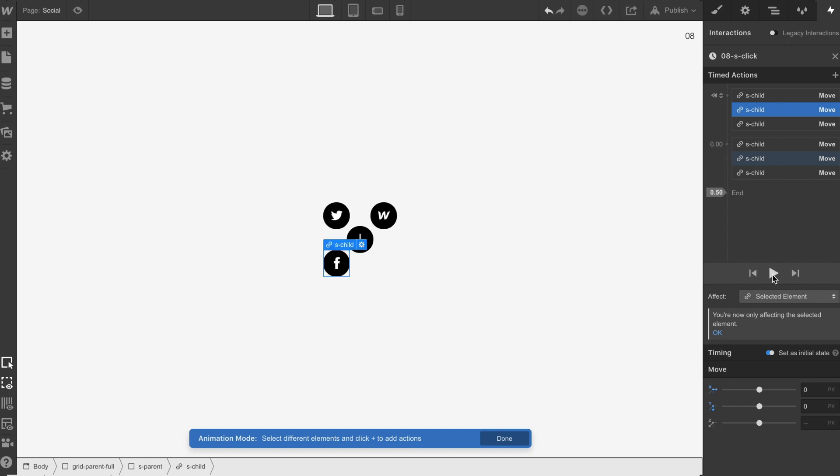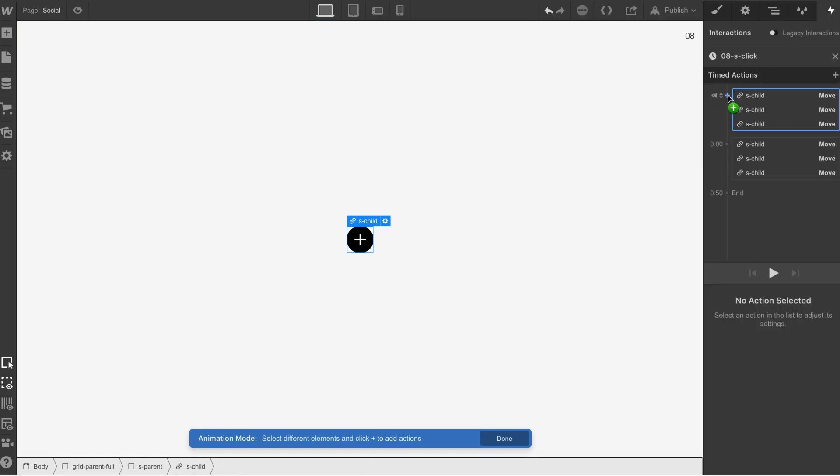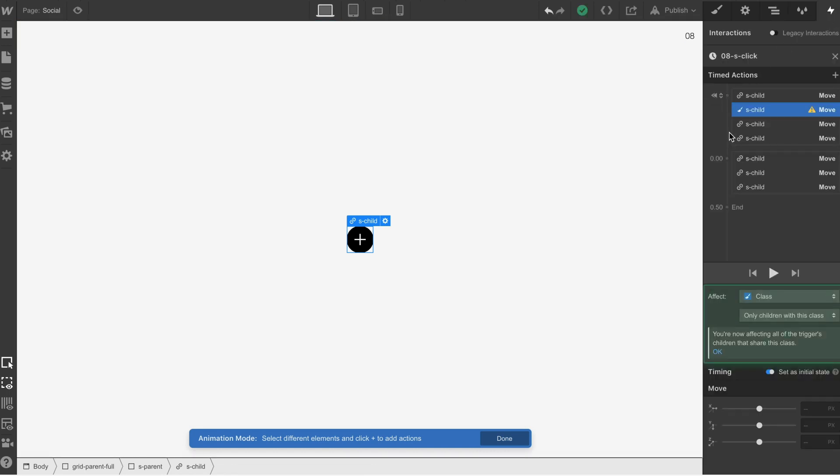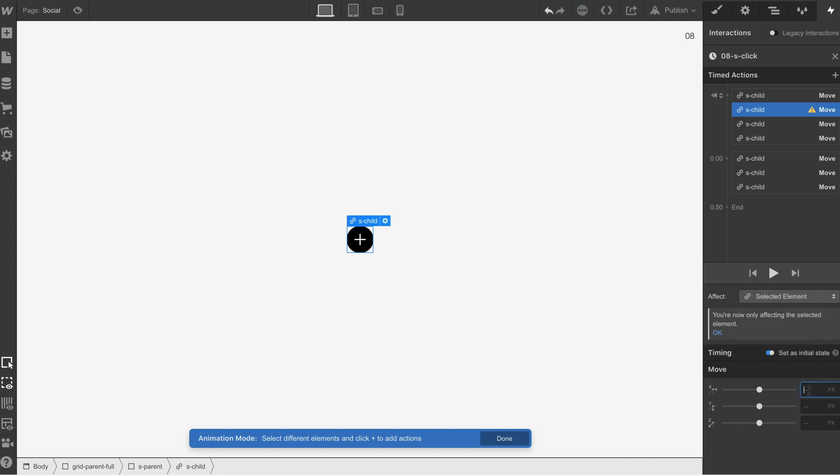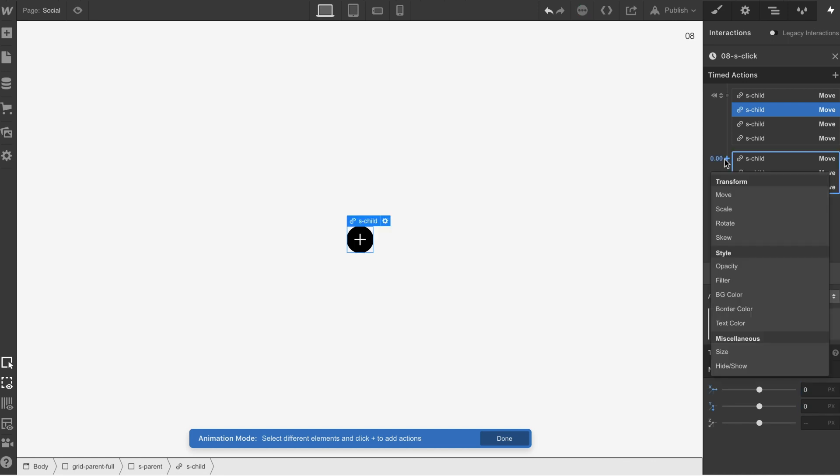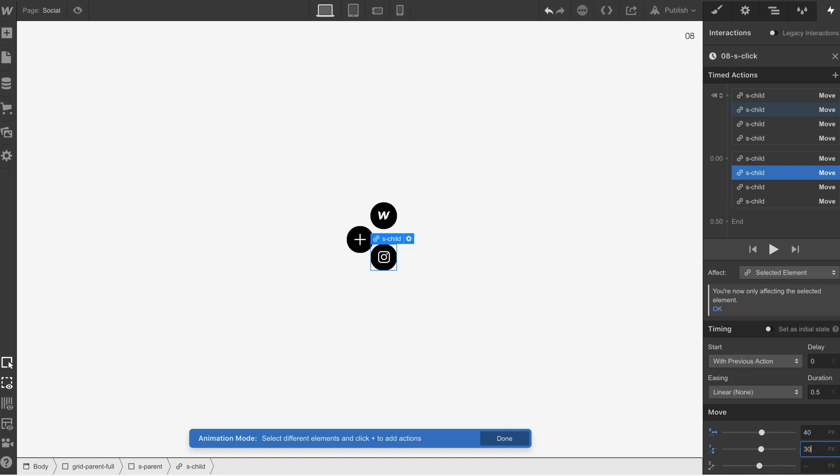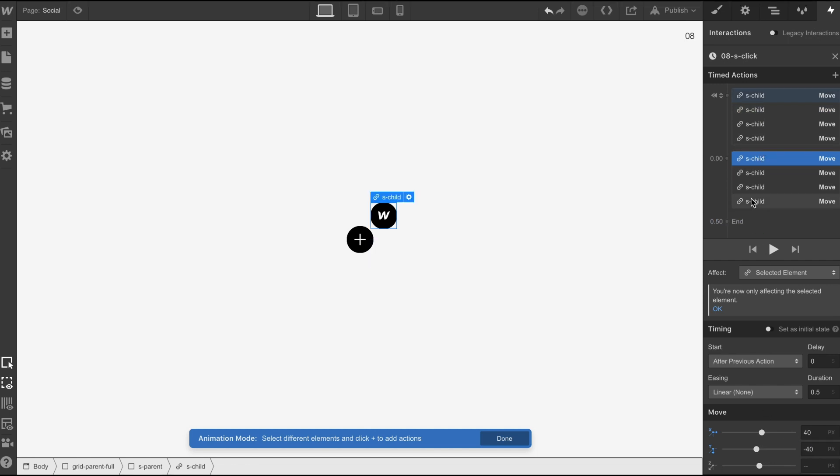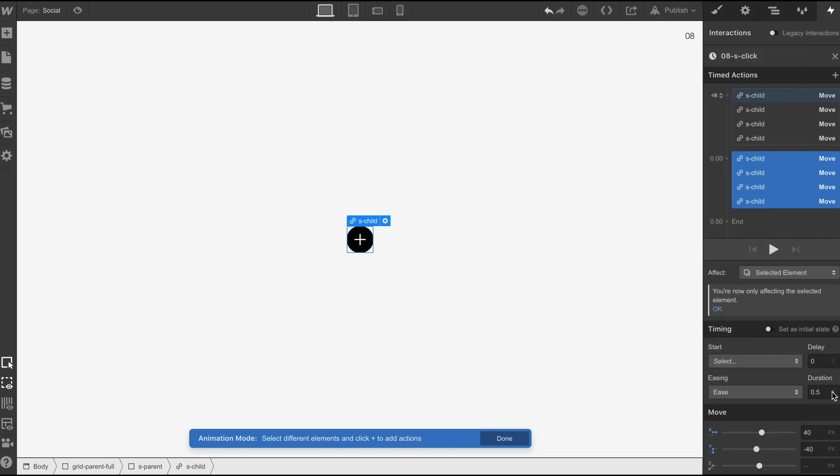And then we're going to select this last element, we're going to do a move, make sure it's on selected element, 0, 0, move here and position it. We're going to select all of these, we're going to put them on ease, we're going to speed down, just test it out. Great, perfect.